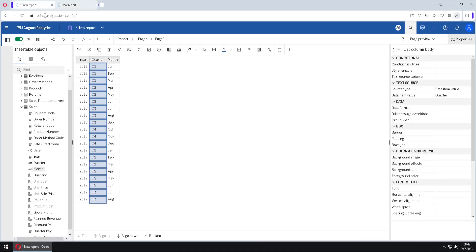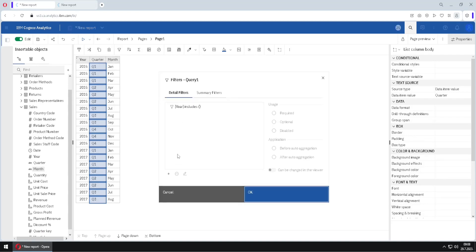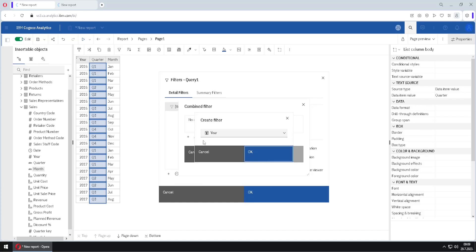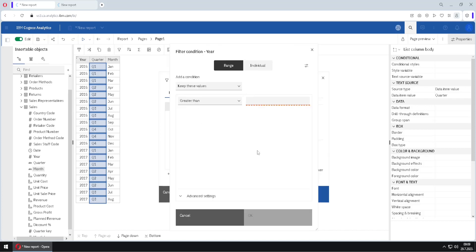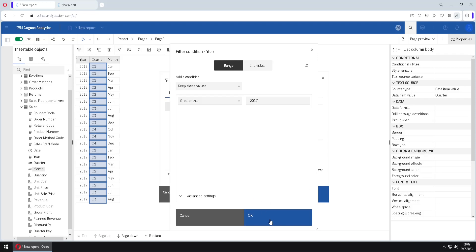Now I will show you the same thing using a combined filter. We go to Edit Filters, first disable this filter, then click plus and select Combined Filter. I will click OK, then set a filter on the year column — for example, year 2017 — and enable the option 'Prompt for values'.